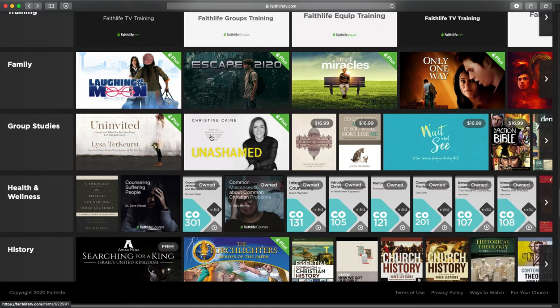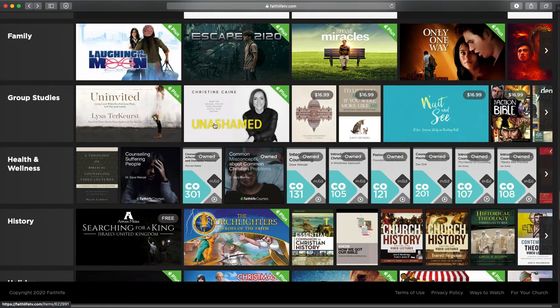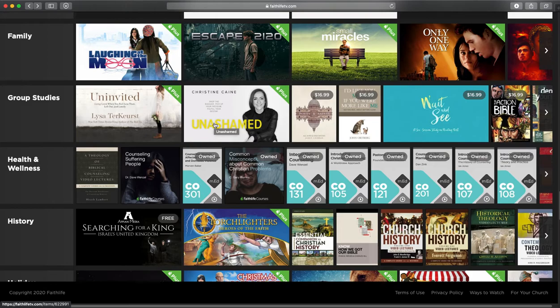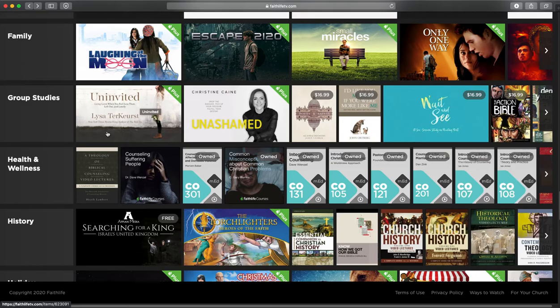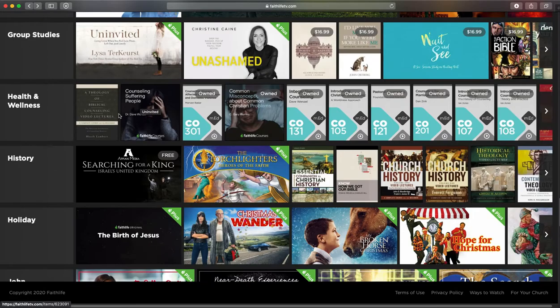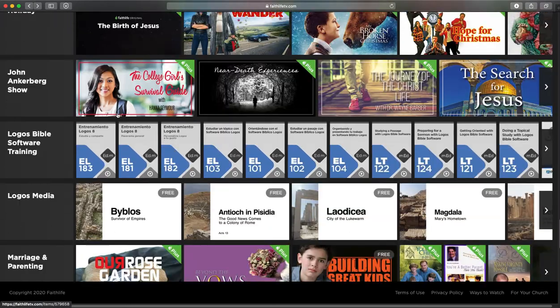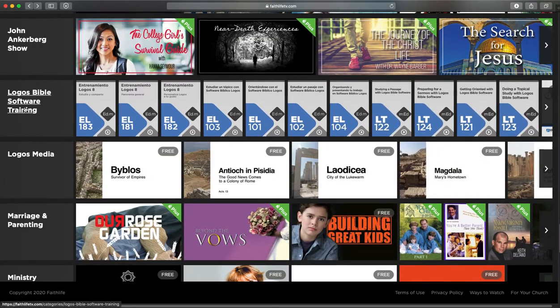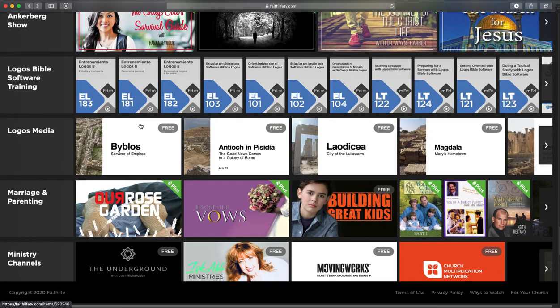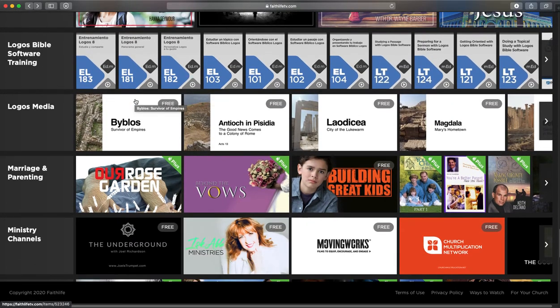Family stuff. Group studies is quite good. These are 20 minute videos that help you engage on a particular topic. For example, uninvited, living loved when you feel less than, left out and lonely. There's also videos to help you learn how to use the Logos Bible software, which I'll do another video for shortly.